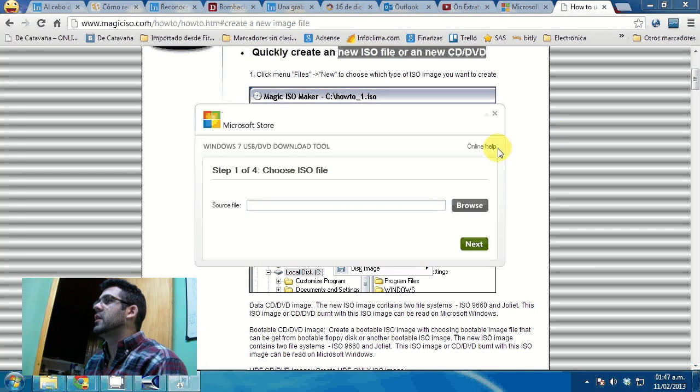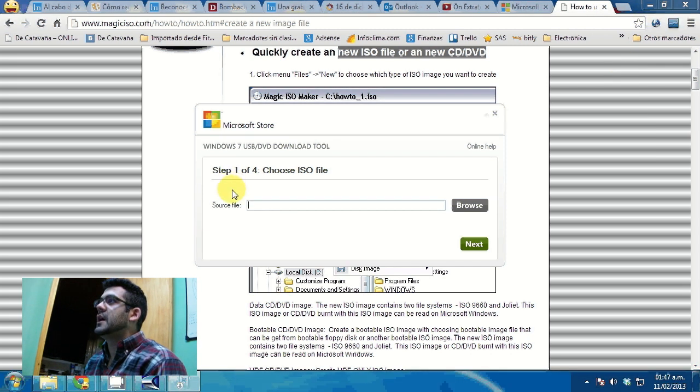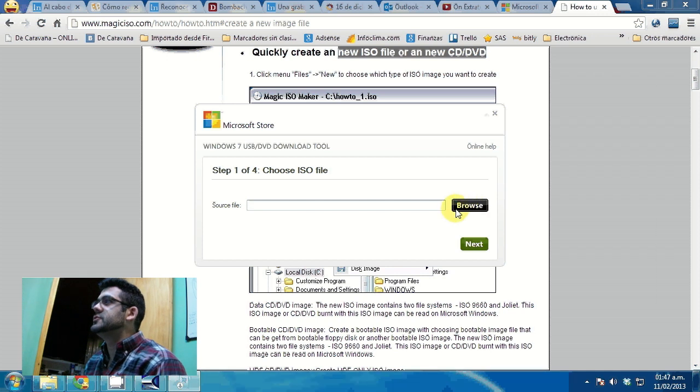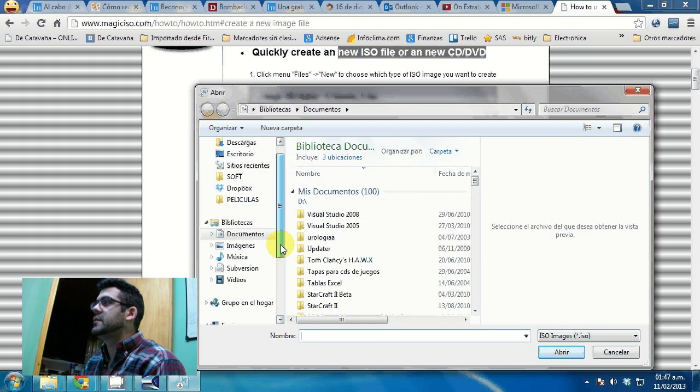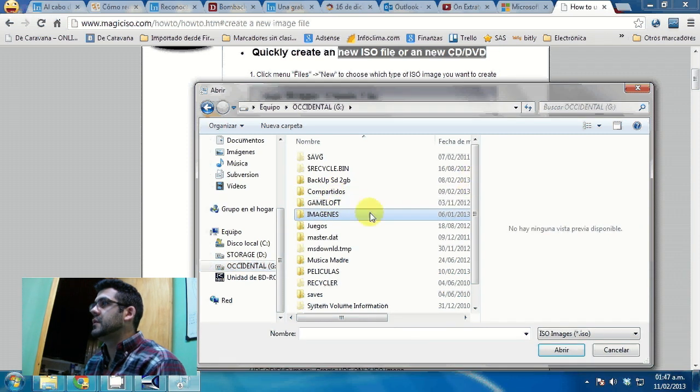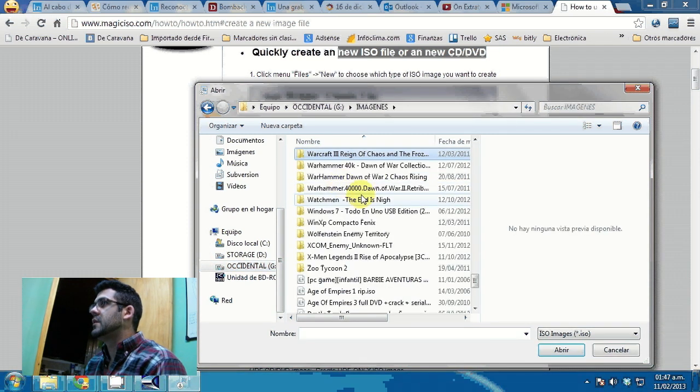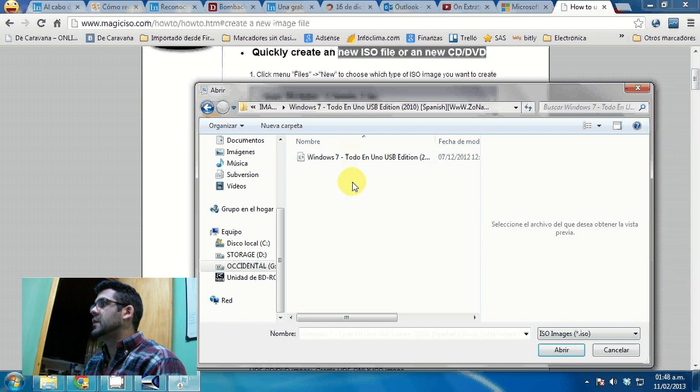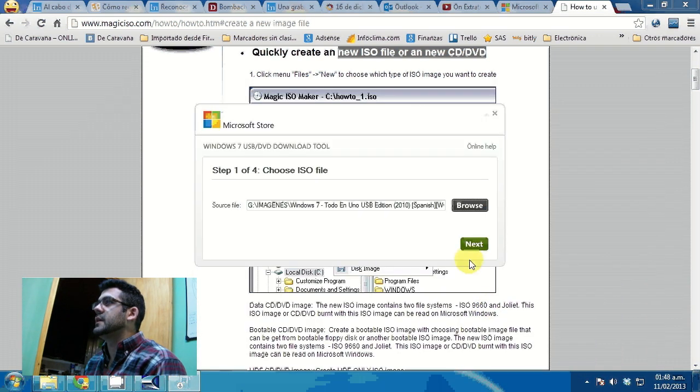Okay, the first thing is asking me to choose where's the ISO file. So I'll just go search for the ISO file, wherever you have it. And open. Then click next.